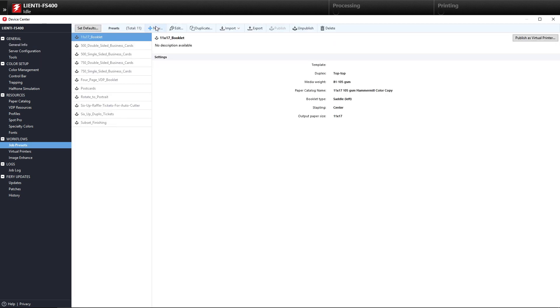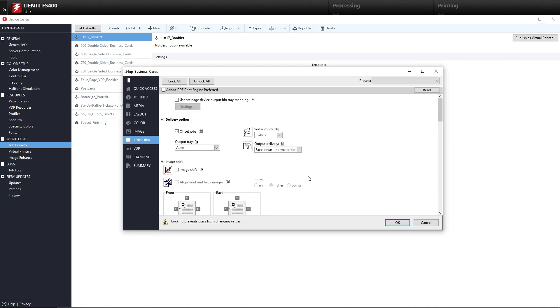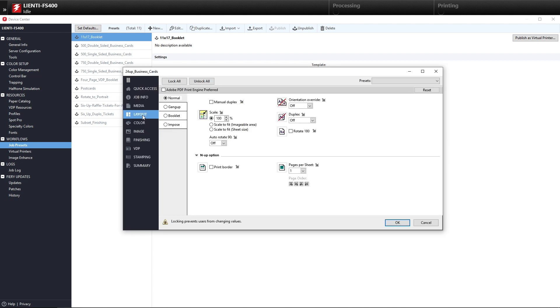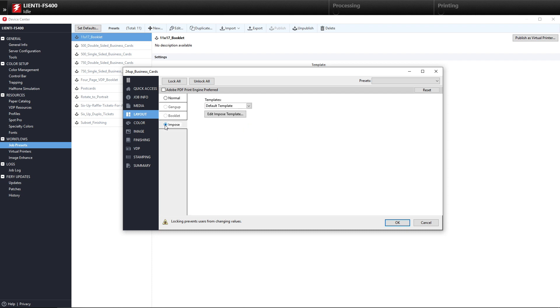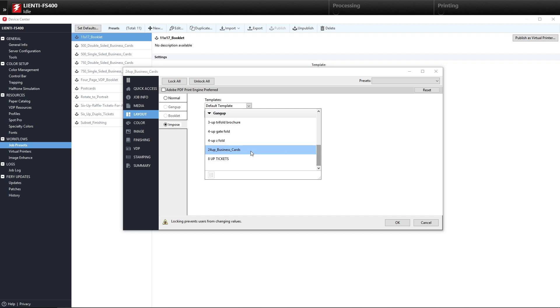After we select Job Presets, we'll hit New, and then I'm going to name this job preset 24 Up Business Cards. Then after we name it 24 Up Business Cards, I'm going to hit Define under Job Properties. We'll come in here and select our layout and go to Imposed, and you're going to see the Fiery Imposed template is showing up here.